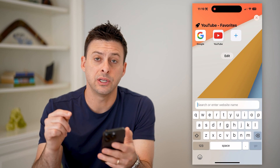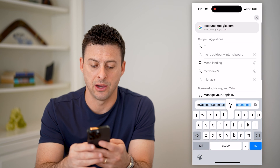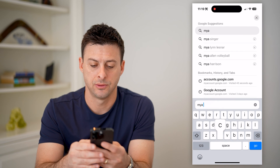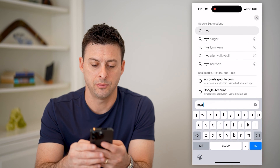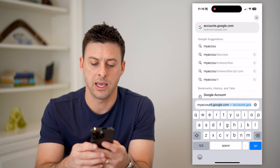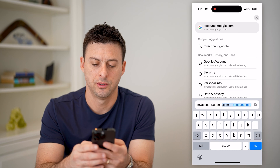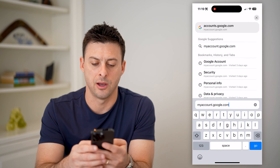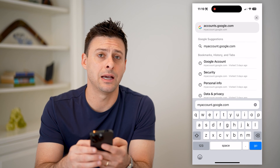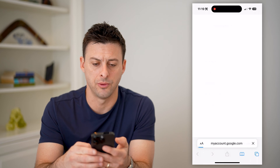What we're going to do is type in myaccount.google.com and hit go.